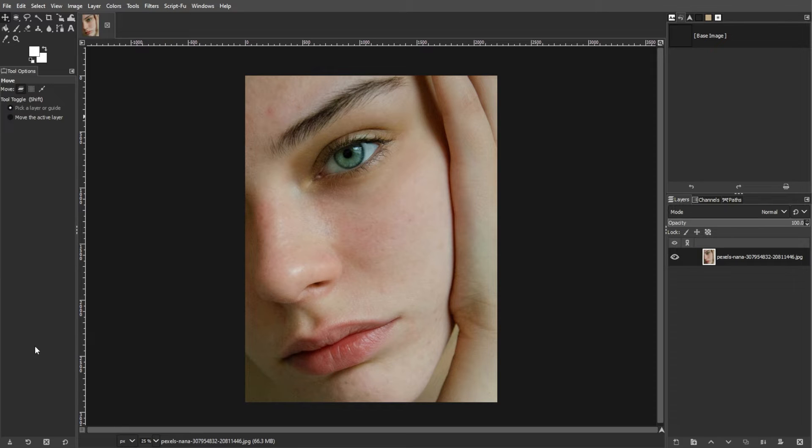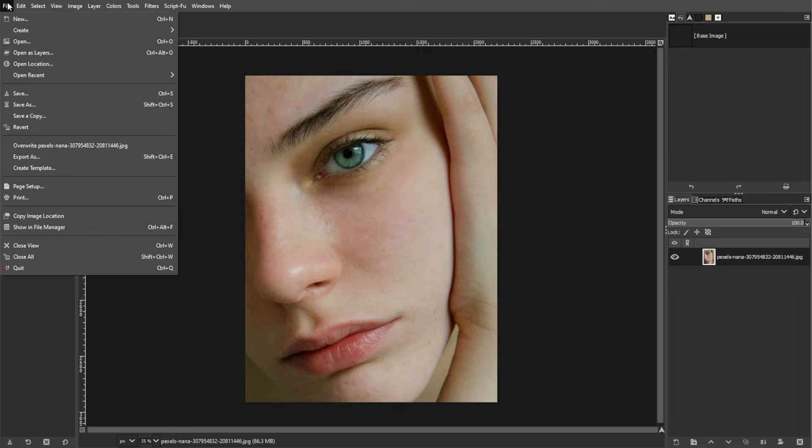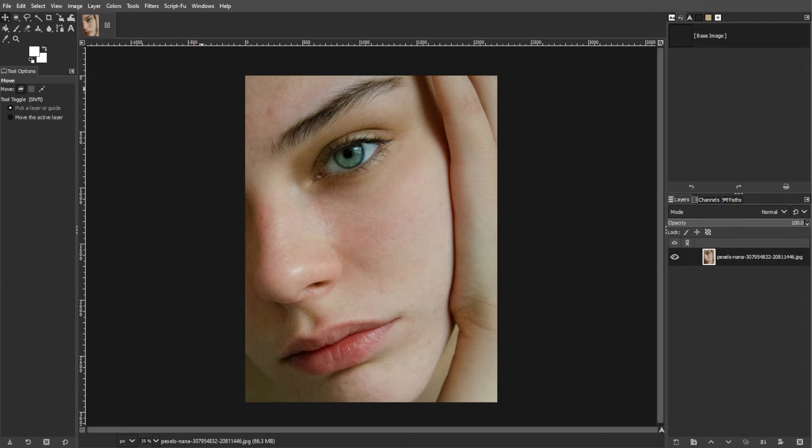Now, it's time to add a texture to the canvas. You can do this by going to File, select Open as Layers, or simply press Ctrl-Alt-O to import the texture image that you desire to use.